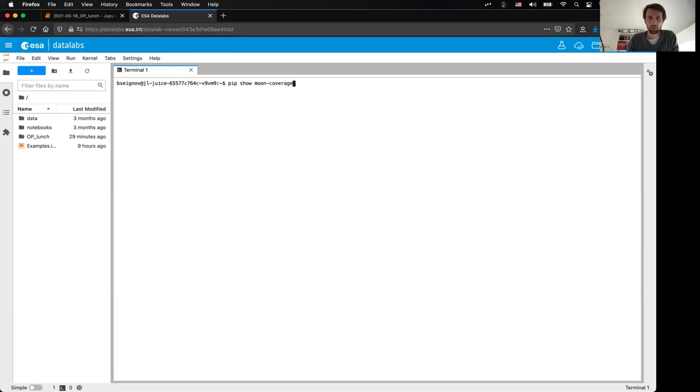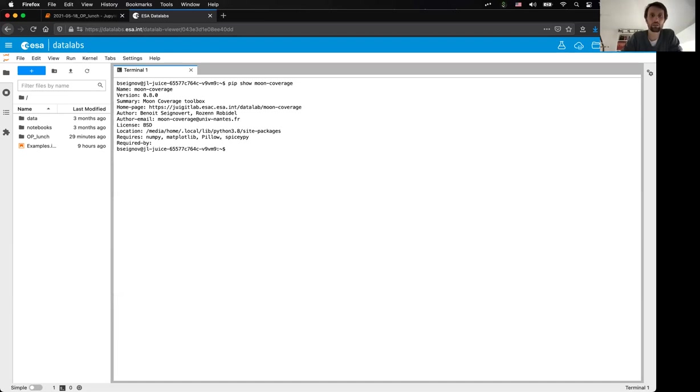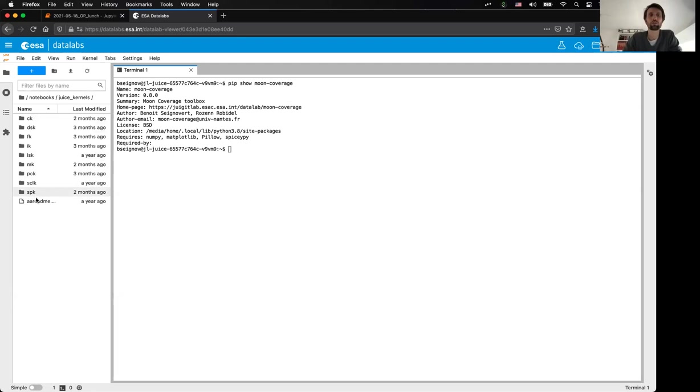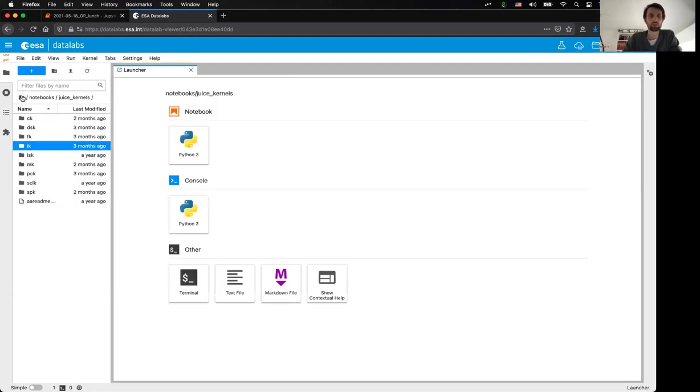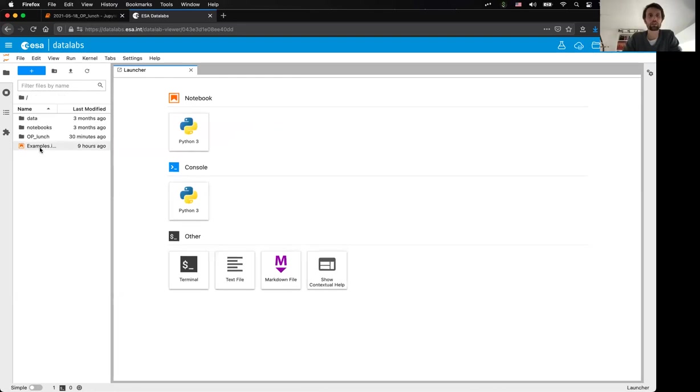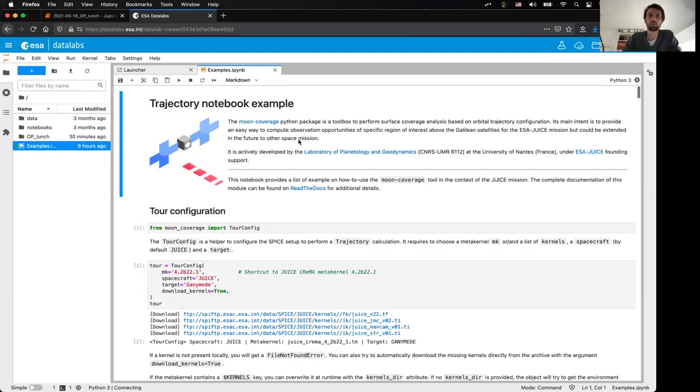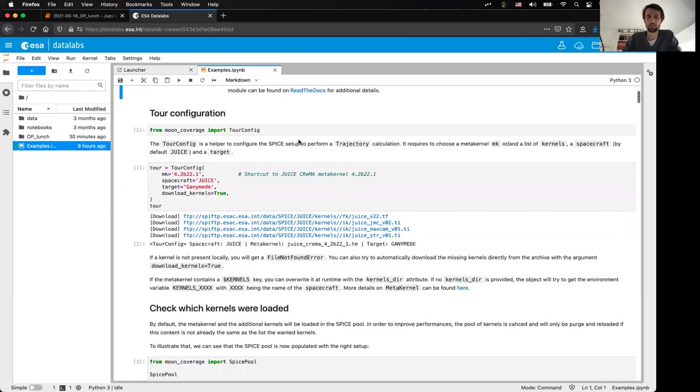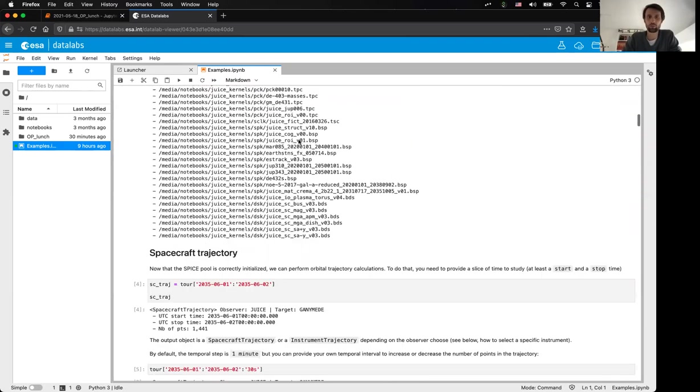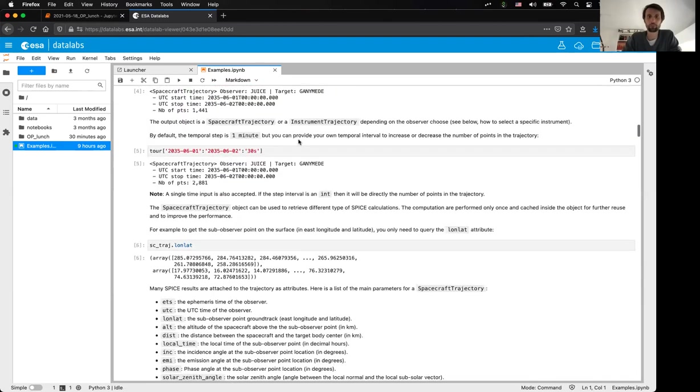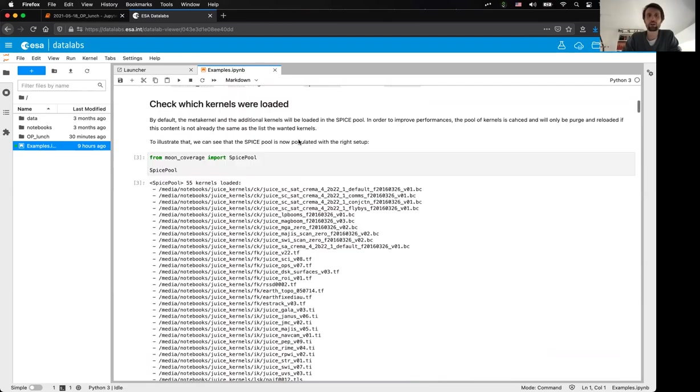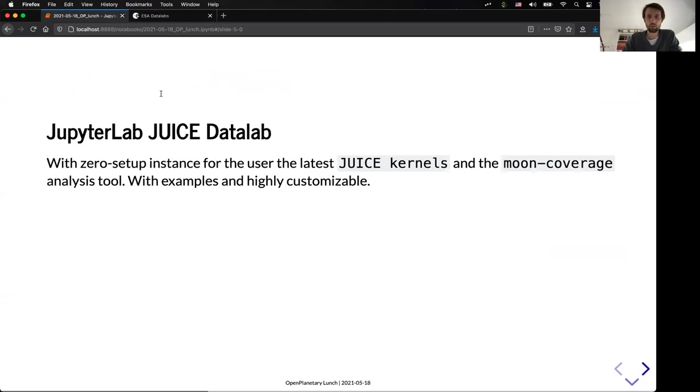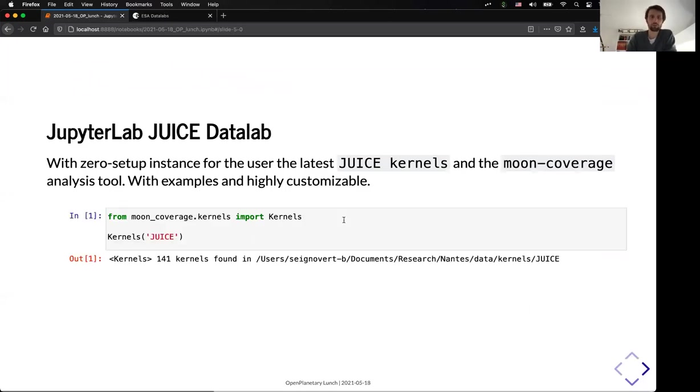I'm gonna just show you that it's already installed, and the version is the latest version available. You can also see that the kernels are automatically mounted. So, you have all your sets of kernels which are ready to be used by the user. So, the idea is you just open a notebook, and you can run the different cells. So, here it's an example that you can find also on the tool itself. So, I'm switching back to my presentation.